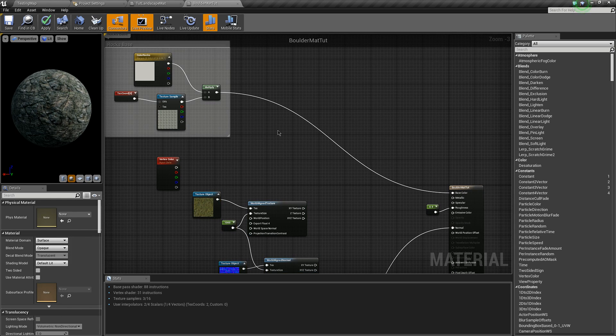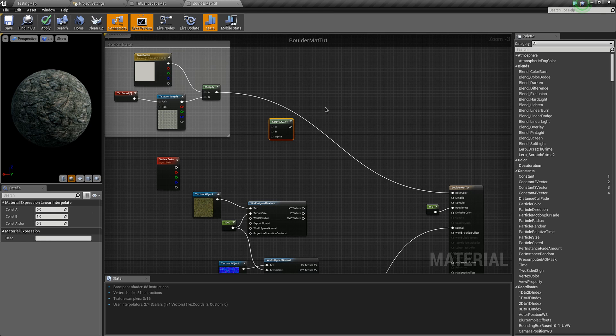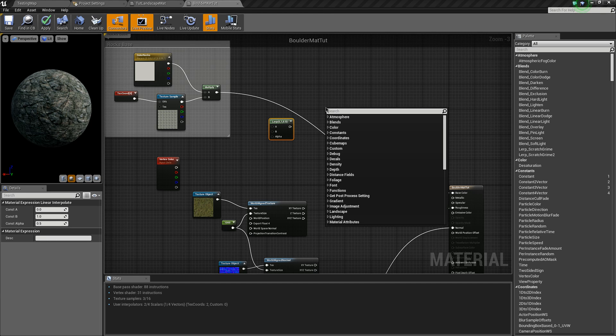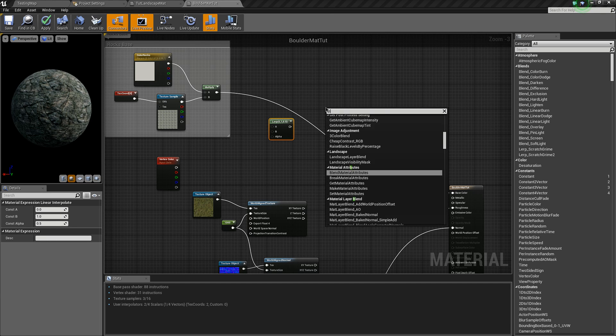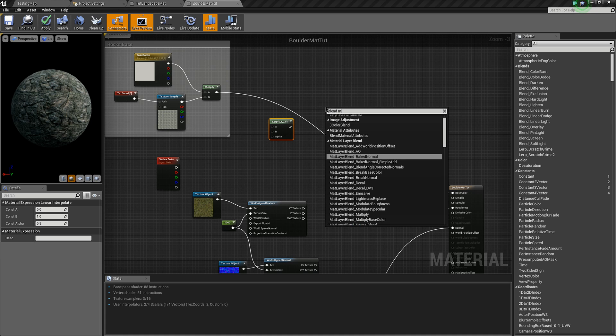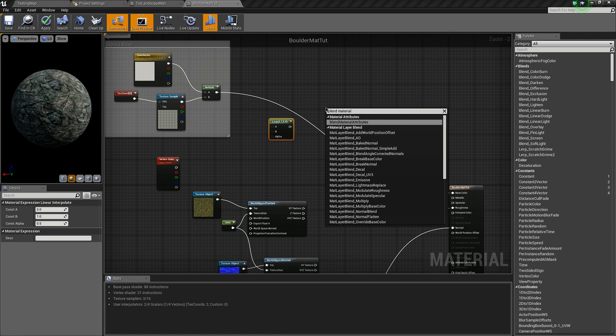The simple way to do this is to use a lerp node, or if you're using a material function, a blend material attributes node.